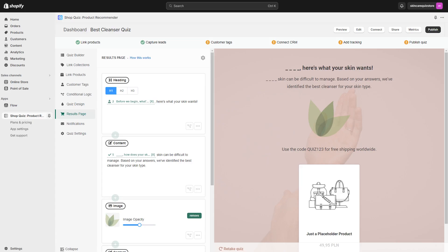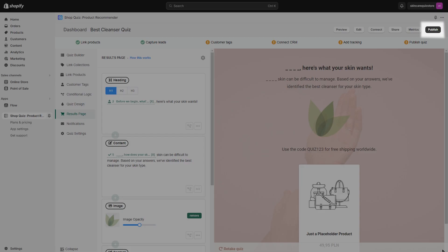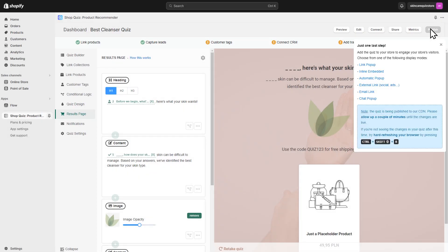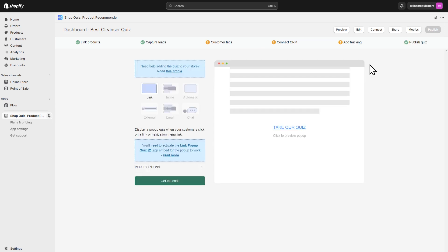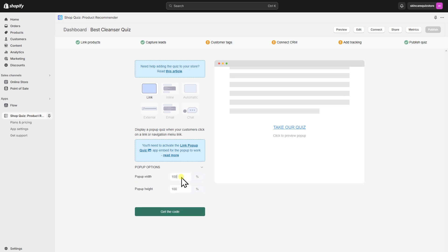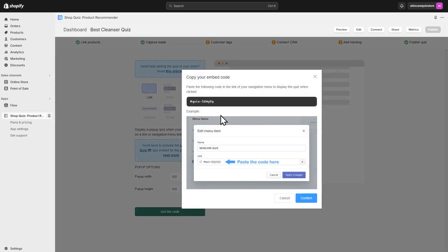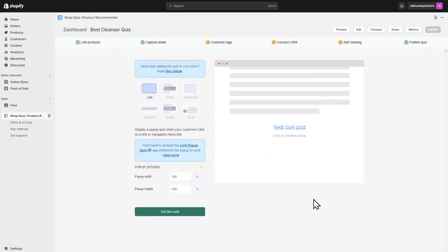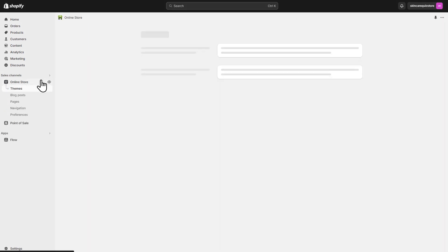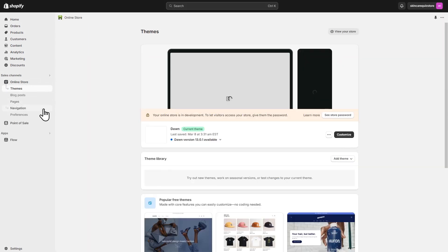Once your quiz is set up, hit the Publish button in the top right hand corner to see all of the publishing options. For example, you can embed a link to the quiz in your website's menu. Adjust the quiz's width and height and generate a code. In your website's menu, you can add a new section and paste the code.